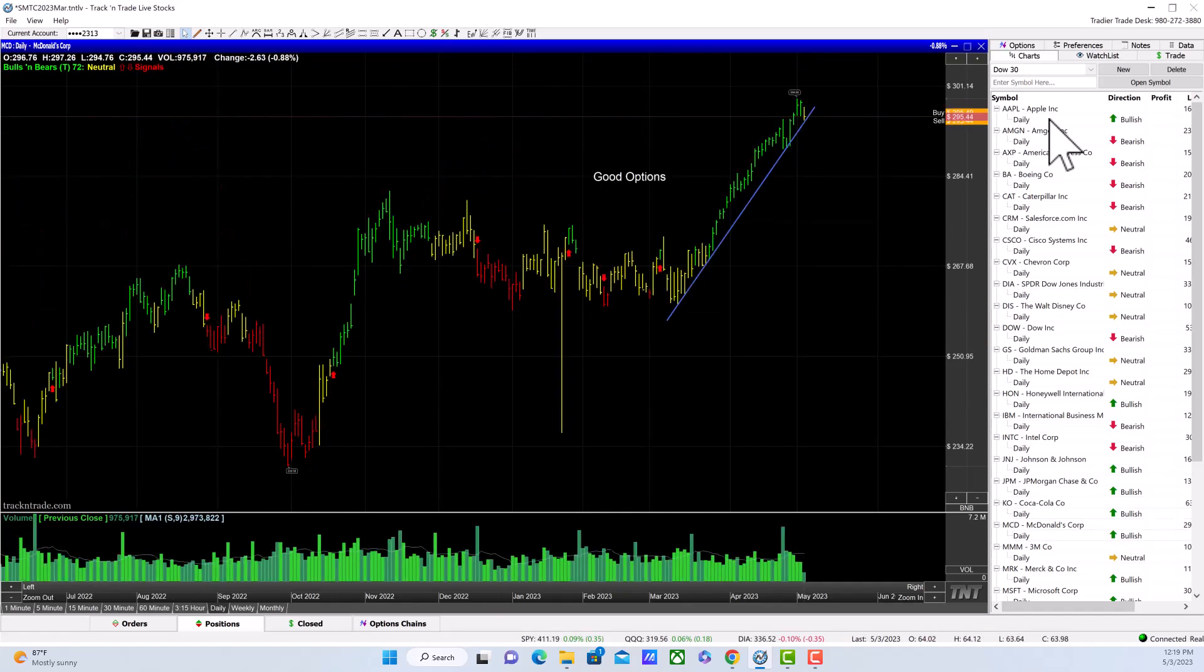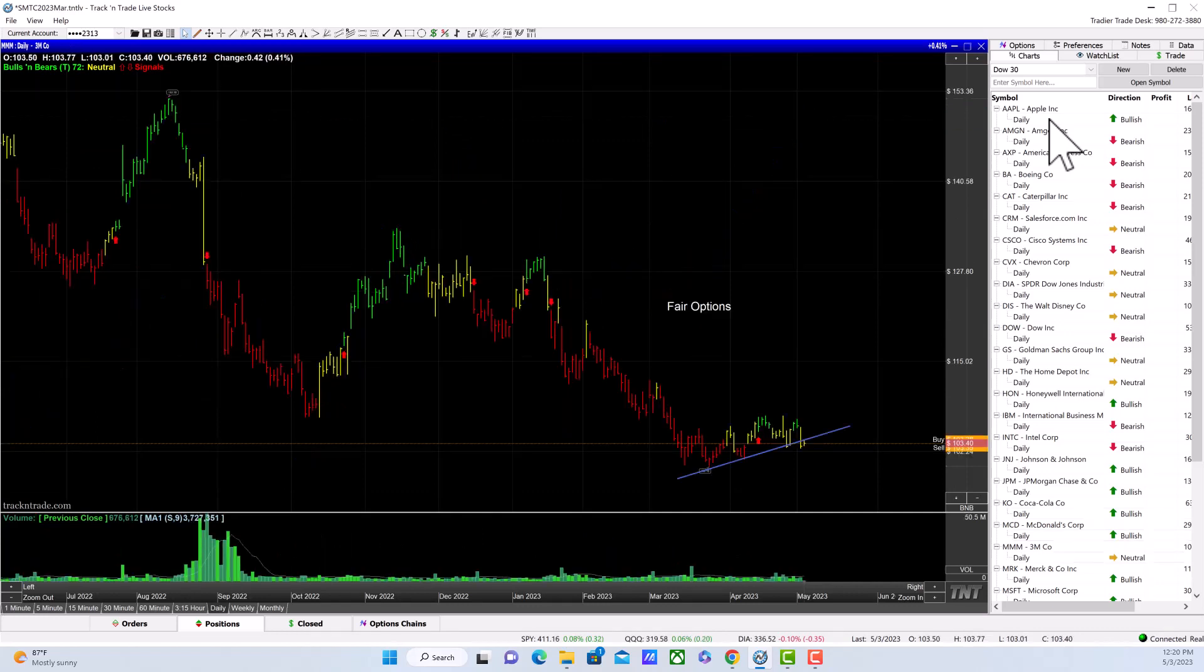Coca-Cola is flat. McDonald's is holding to its uptrend, so this would be the fifth stock you could add. 3M is dropping below that trend line—it's trending very slowly.